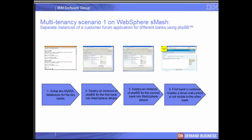These are the steps we will go through to implement this scenario. In step 1, we will deploy two MySQL databases, one for each tenant bank. In step 2, we will deploy an instance of PHP BB for FreshBank NA into WebSphere Smash, using an operating system user ID and a database instance specific to this bank. In step 3, we will deploy another instance of PHP BB for WebBank using a different operating system user ID and database instance. Finally, in step 4, we will demonstrate isolation by showing how a FreshBank NA customer creates a forum entry which is not visible to WebBank's customer.